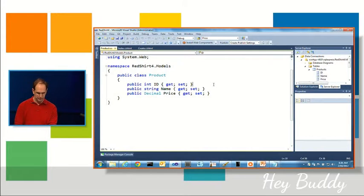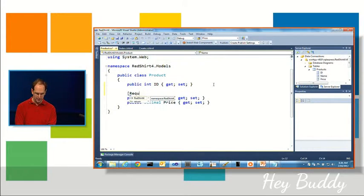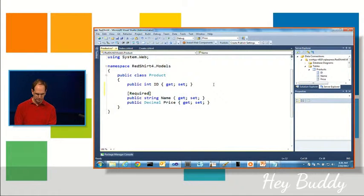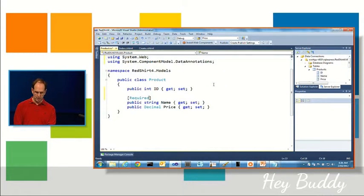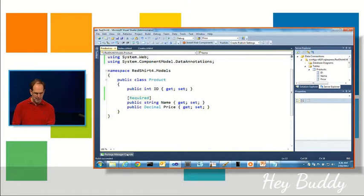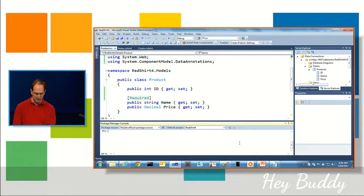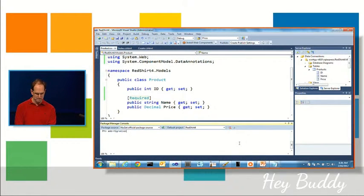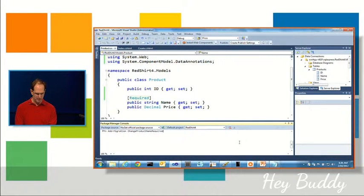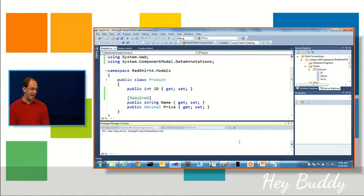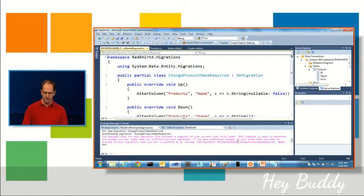Let's make it non-nullable. So one way to do that in Code First is I can actually just add what's called a required attribute like so. I could then go to the Package Manager Console and I'm just going to say add migration again, and we're gonna name this ChangeProductNameRequired.